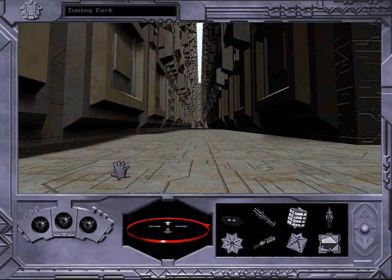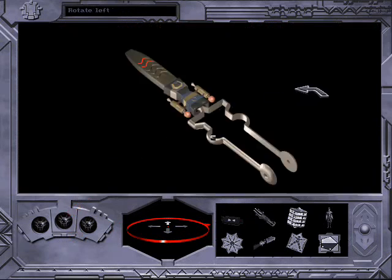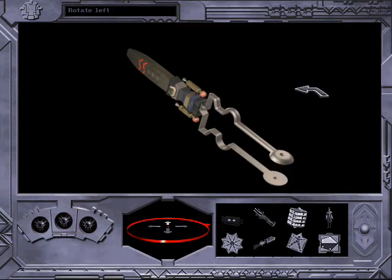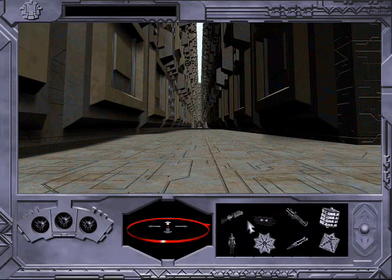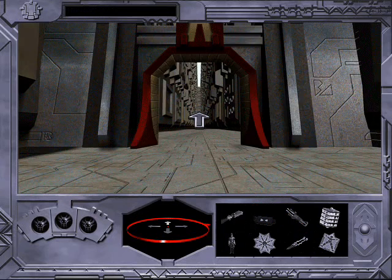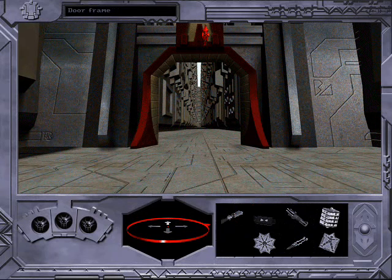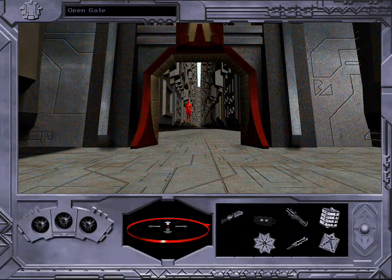Looks like there's something of interest on the ground over there. I can detect no opening mechanism here. Another doorway.